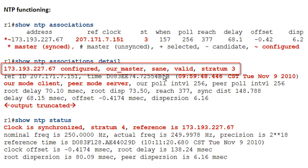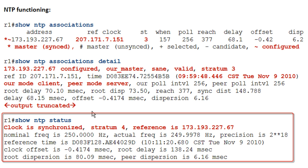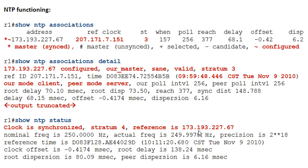One of the coolest things in the Cisco verification output is the word 'sane.' We'll show what the opposite looks like in the next slide — you can probably guess. It also shows the stratum, which is 3, and down here it says we're in client mode and the peer is in server mode.